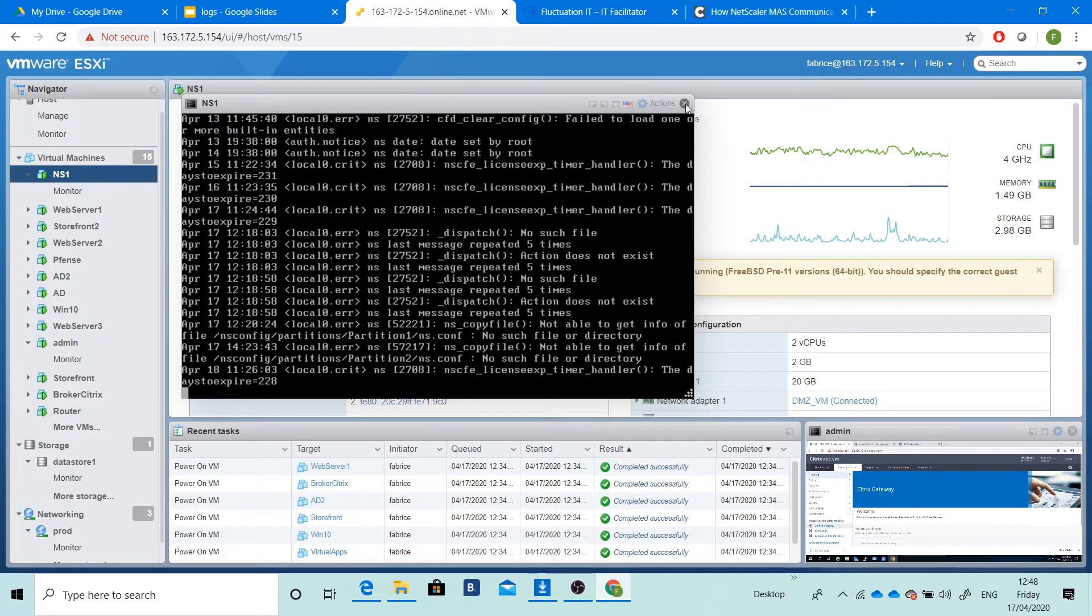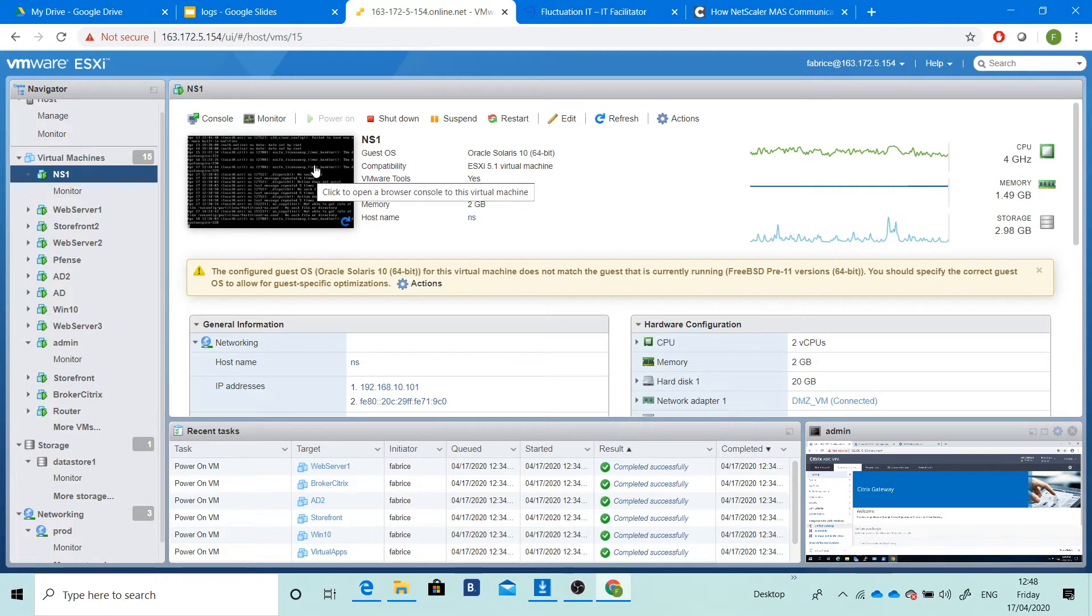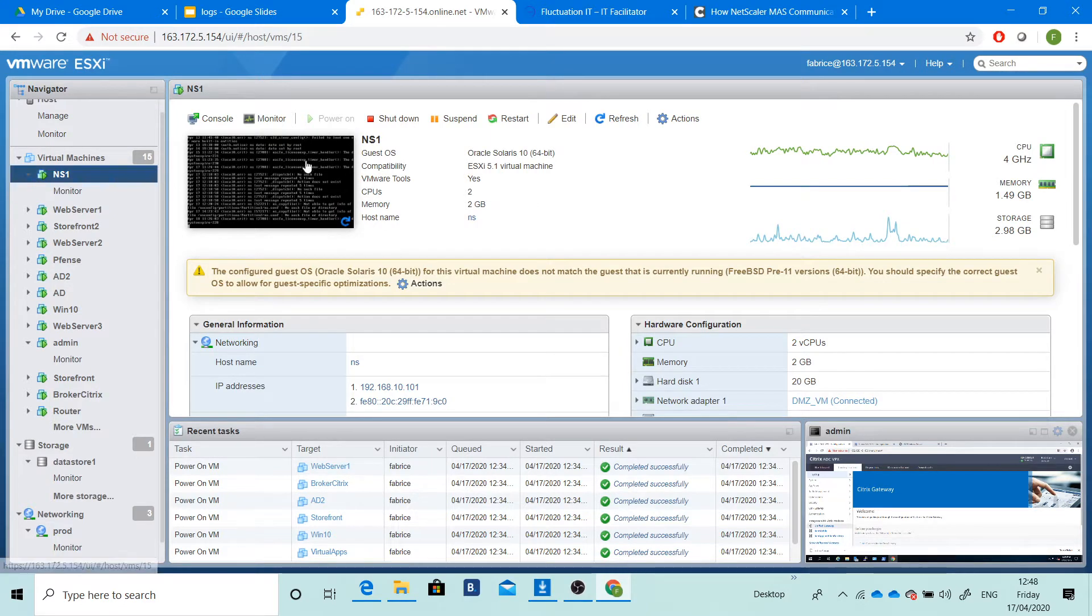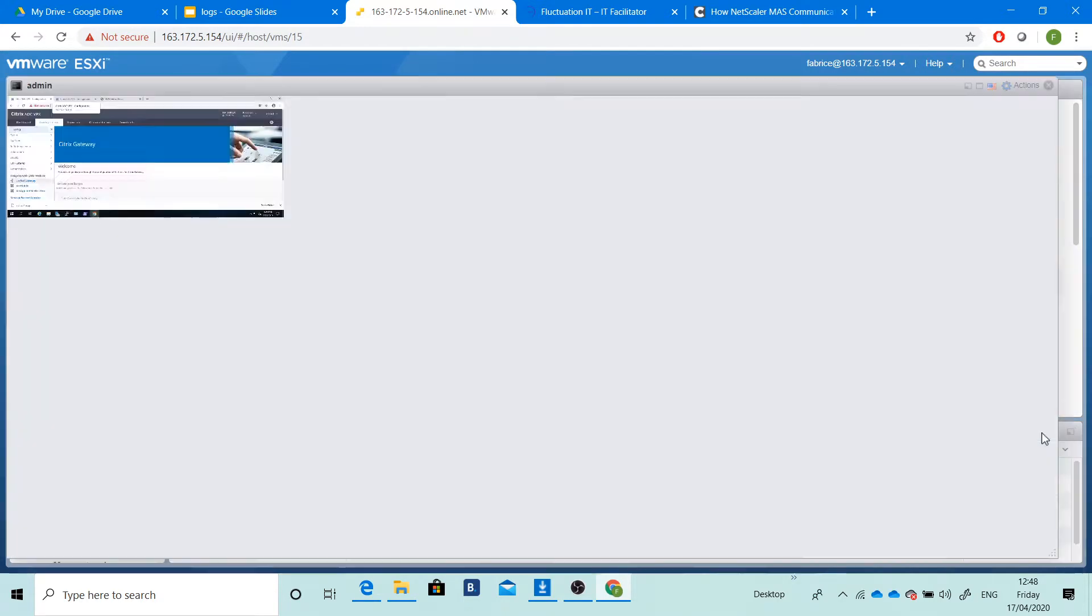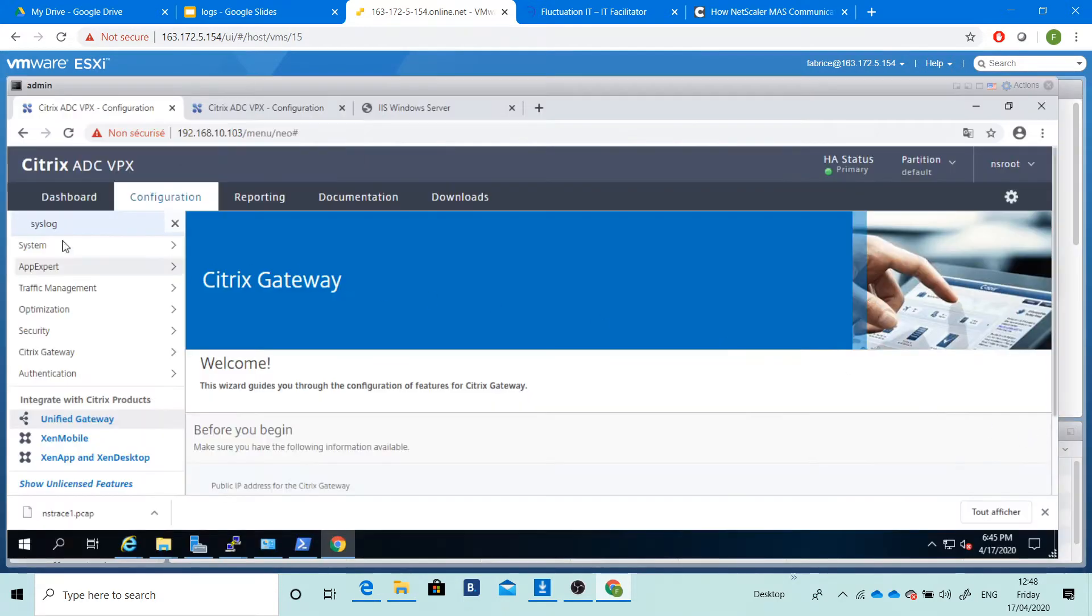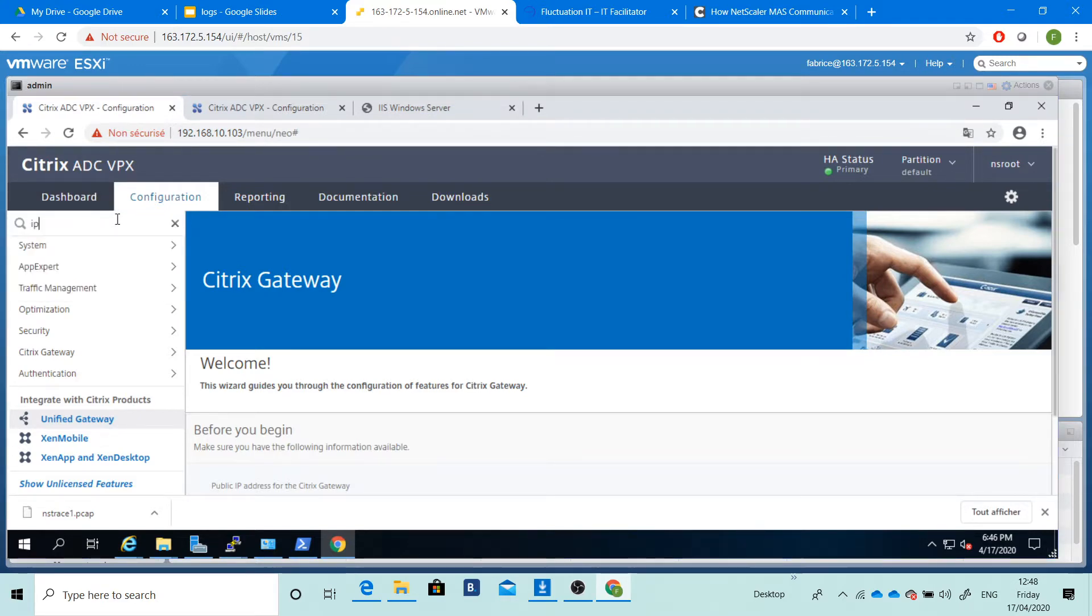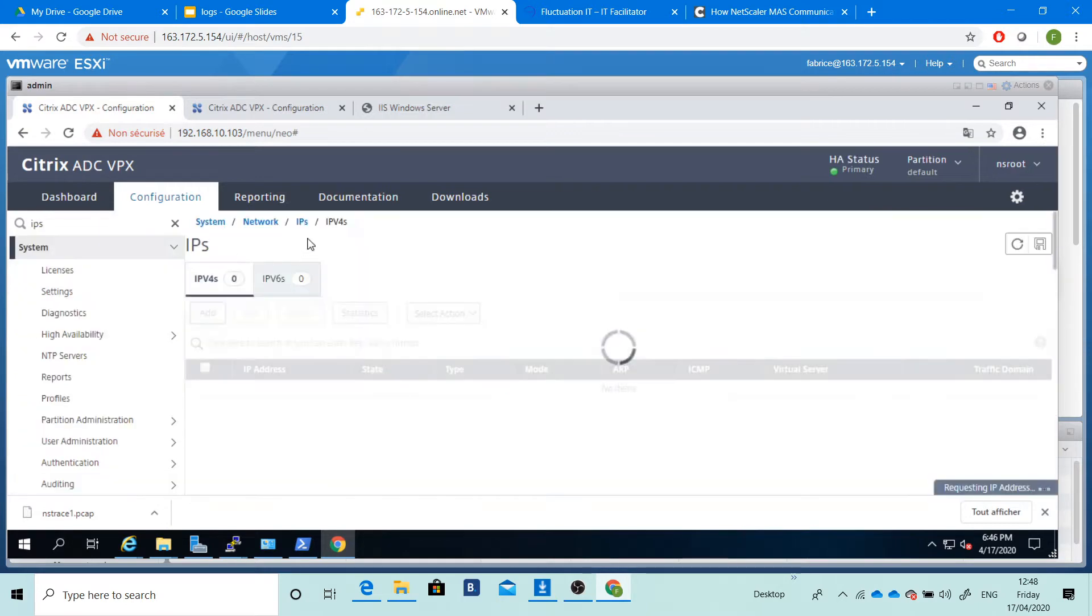We'll see how to manage this NetScaler, how to set up the IP address, and how to configure your NetScaler IP to be able to connect directly on your NetScaler and manage your IP address. The IP address is very important.